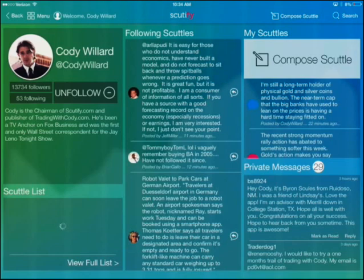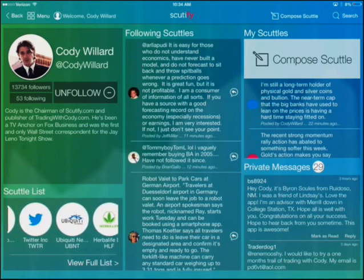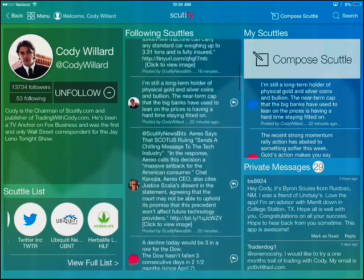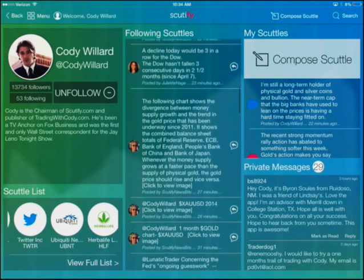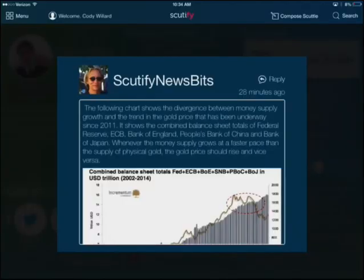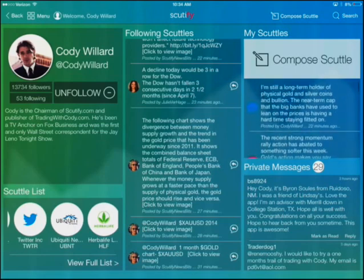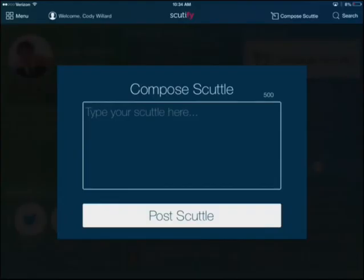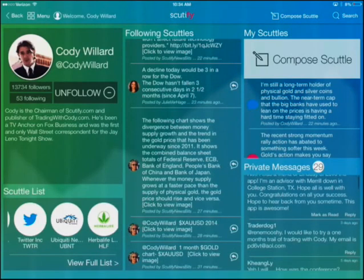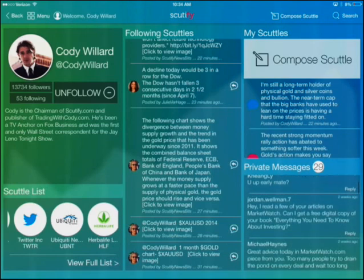At the bottom left, you've got the scuttle list — your own personal scuttle list — so you can follow your stocks. Click on any of those and it'll pull up real-time quotes and charts for you. In the middle, you've got anyone you're following on the site itself. You can follow all-stars or anyone in the community, and when they post, it'll show up right there under following scuttles. We include images, videos, charts — all kinds of stuff in those scuttles. You can compose a scuttle right there, and it shows all the scuttles you've recently composed. We also have a private message platform — I get lots of messages on a daily basis and I try to answer them all. Come on Scudify, reach out to me on the scuttle board or send me a message.